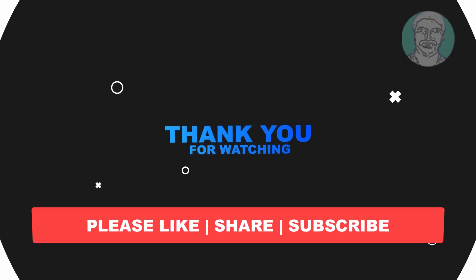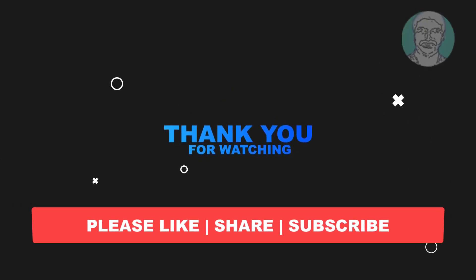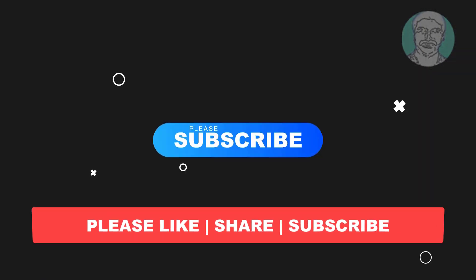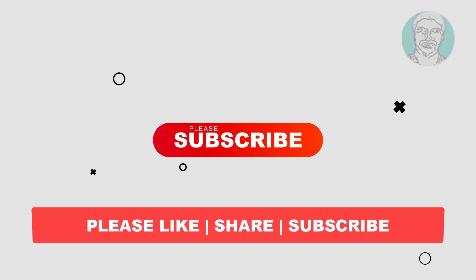please like, share, and don't forget to subscribe to my channel. Thank you very much, see you next video.